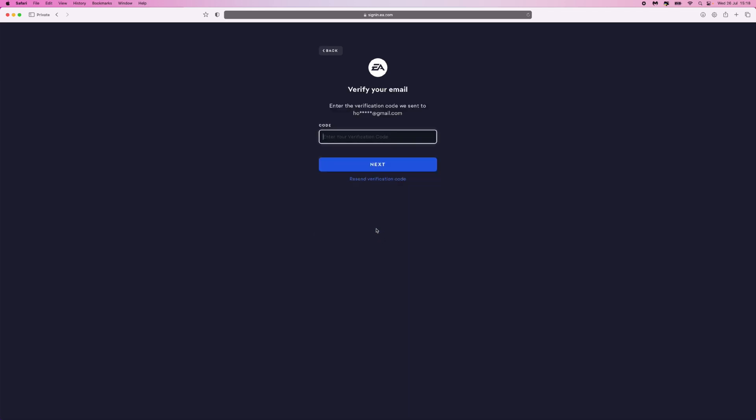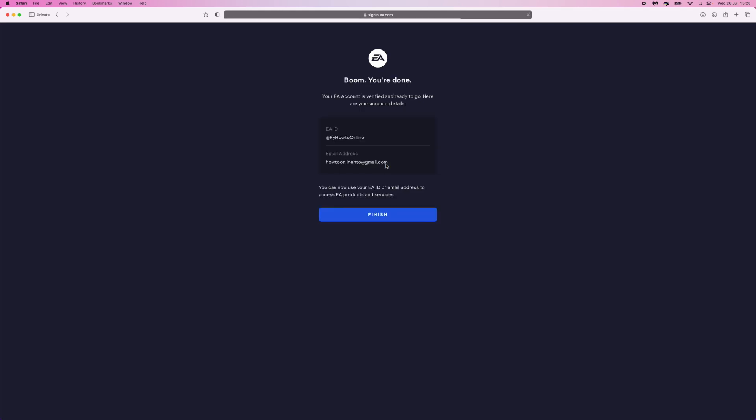Once we click on create account, you will then get a verification code over to your email address that you did use. So make sure it is a valid email. Once you've got your security code from your email, simply click on the next button. And then from there, as you can see, boom, you're done. You have now created your new EA account.